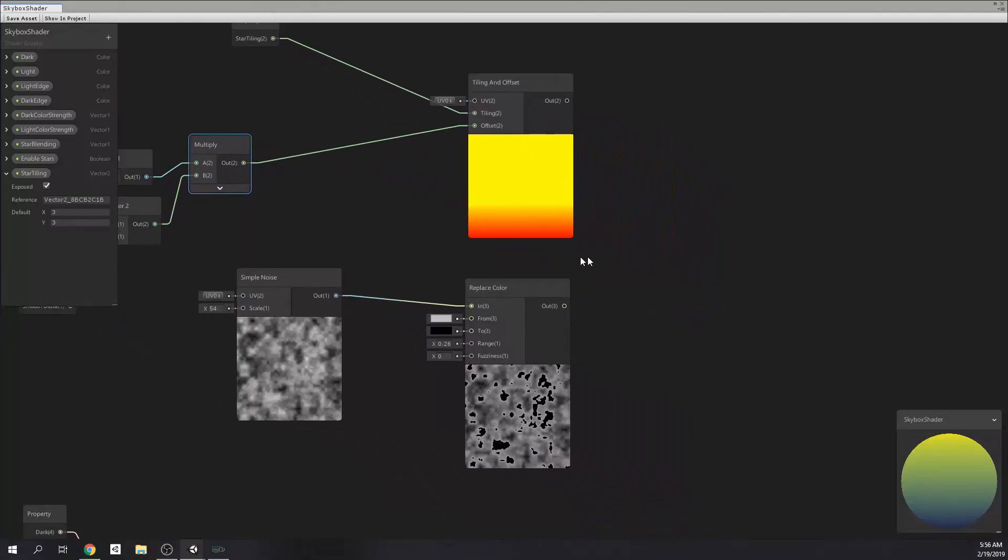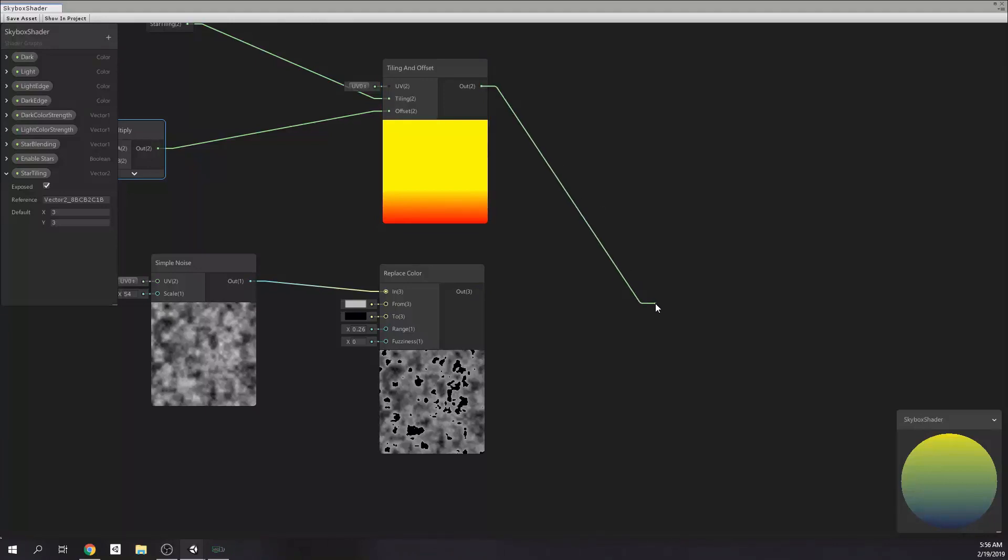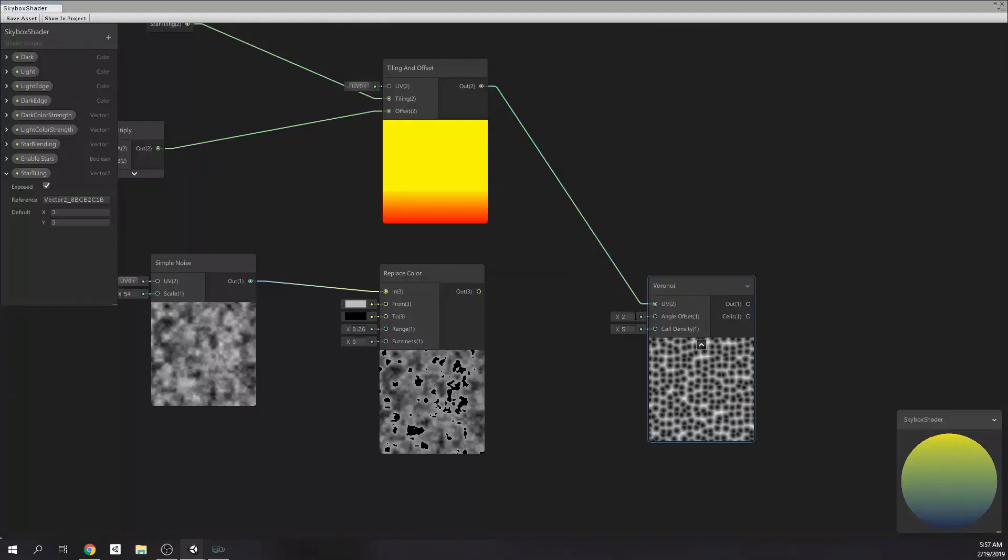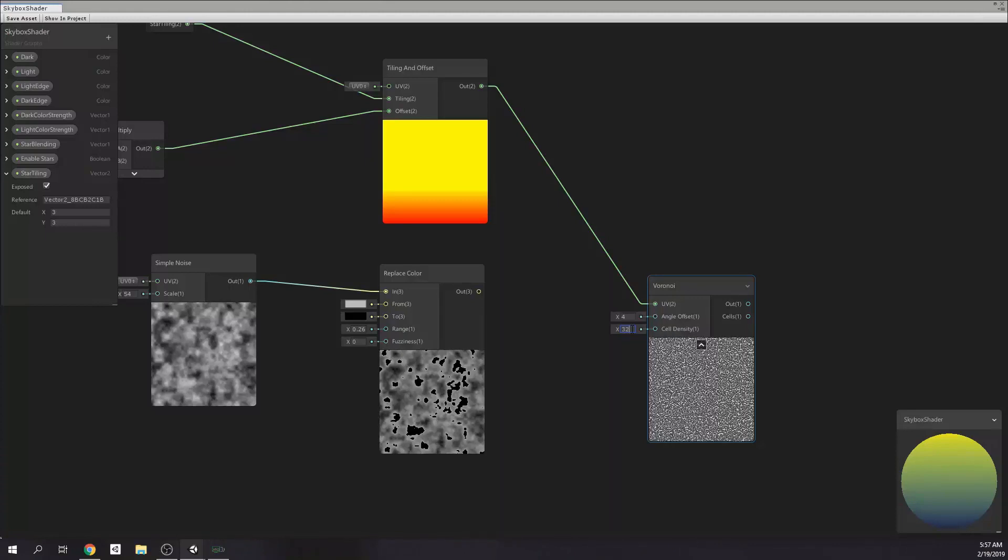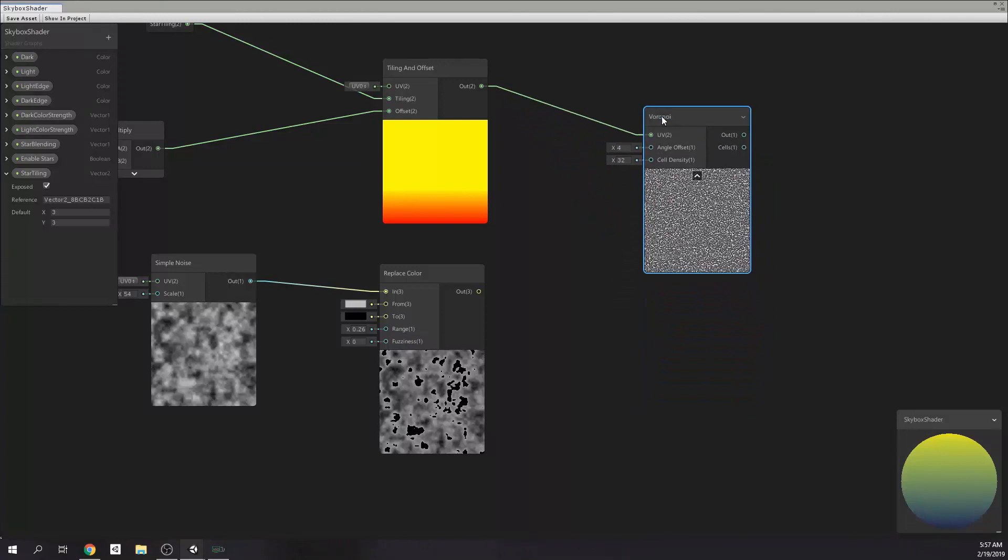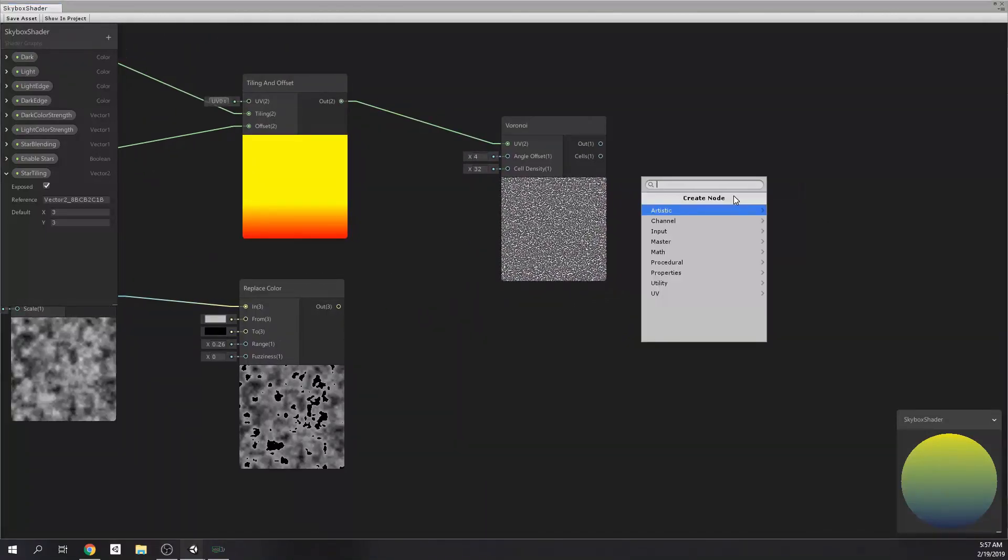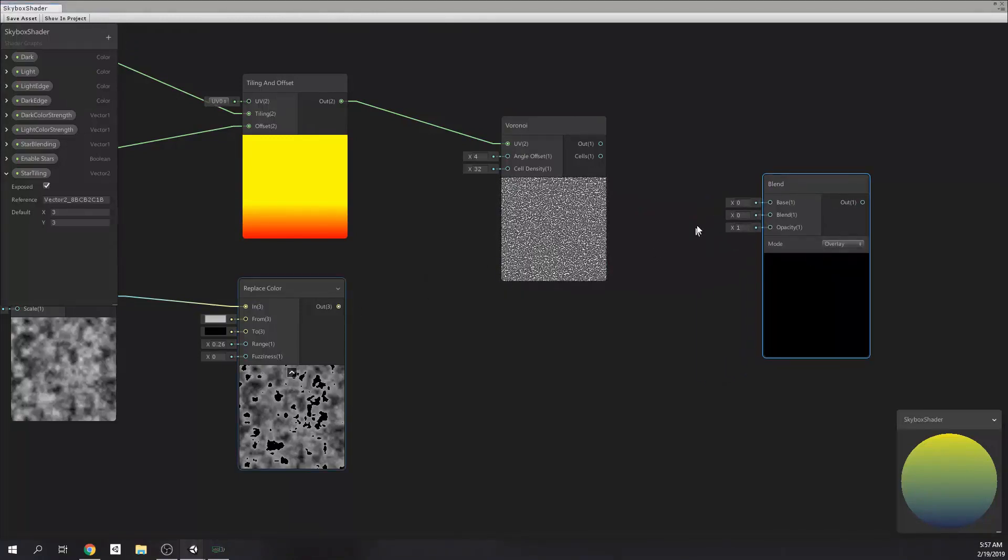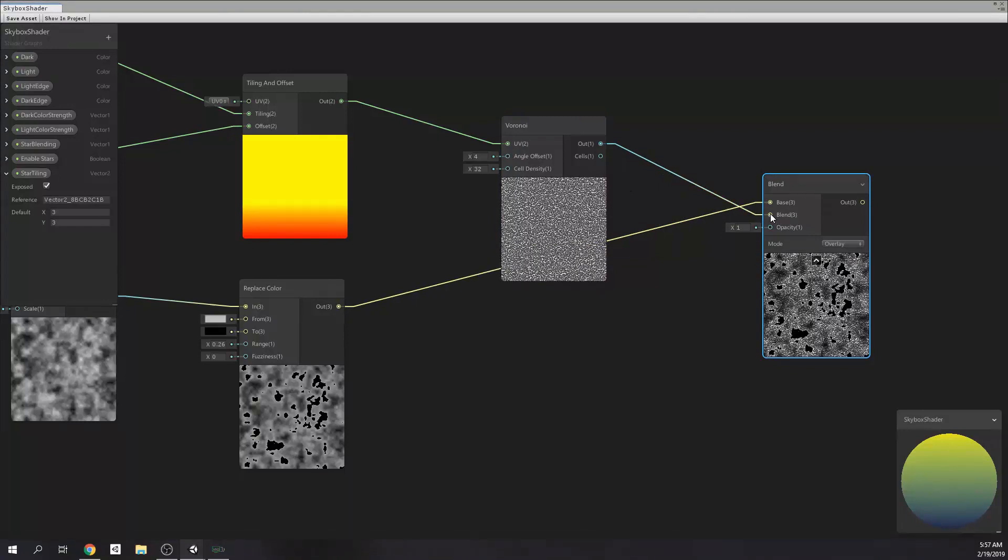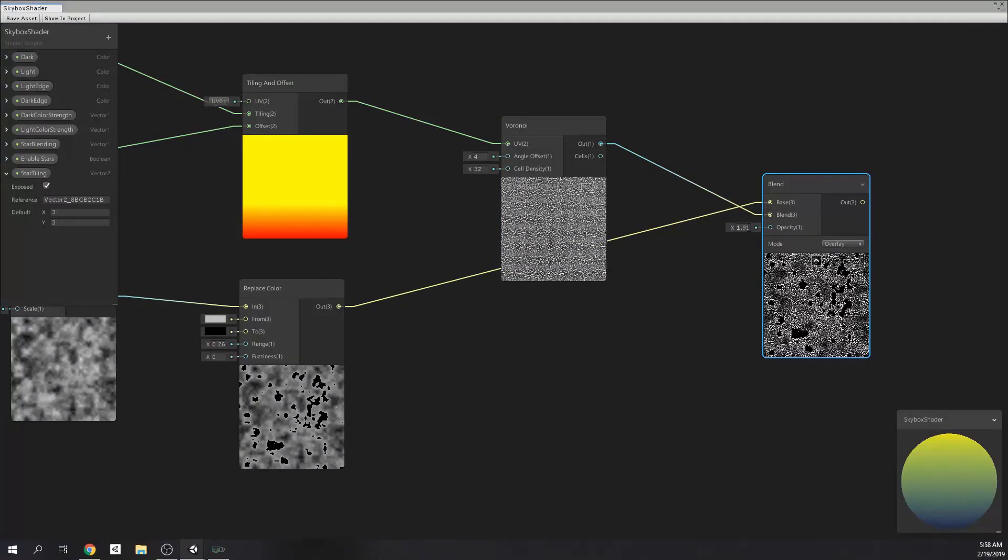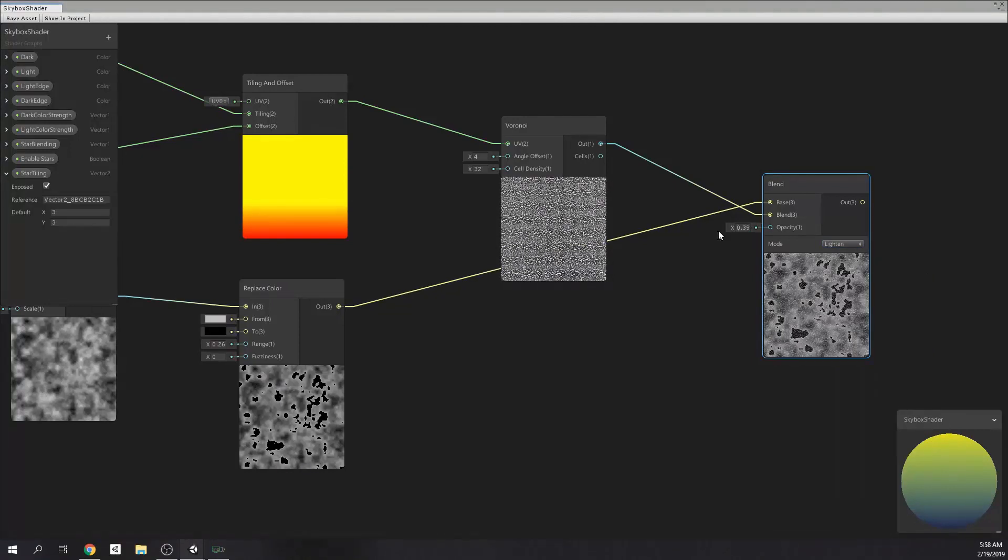Now, it's time to create a voronoi node which will use the output of our tiling node. And, I set angle offset of the voronoi node to 4 and cell density to 32. Then, we're going to need a blend node for masking voronoi. Base input supposed to be connected to replace color and blend supposed to be connected to voronoi. I set the blend mode to lighten because I'm going to invert the colors in a moment.